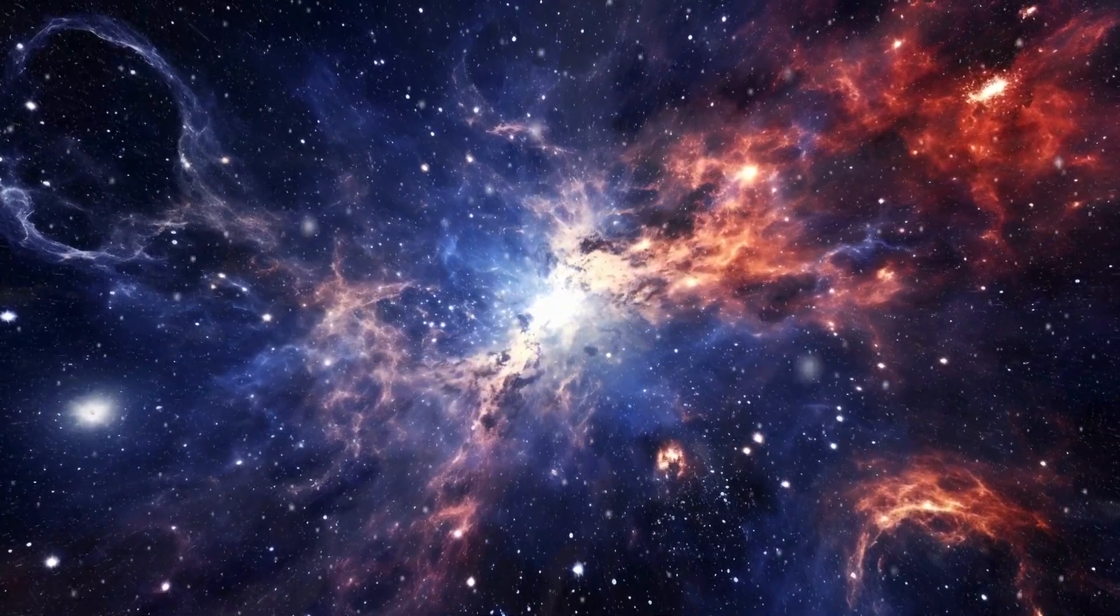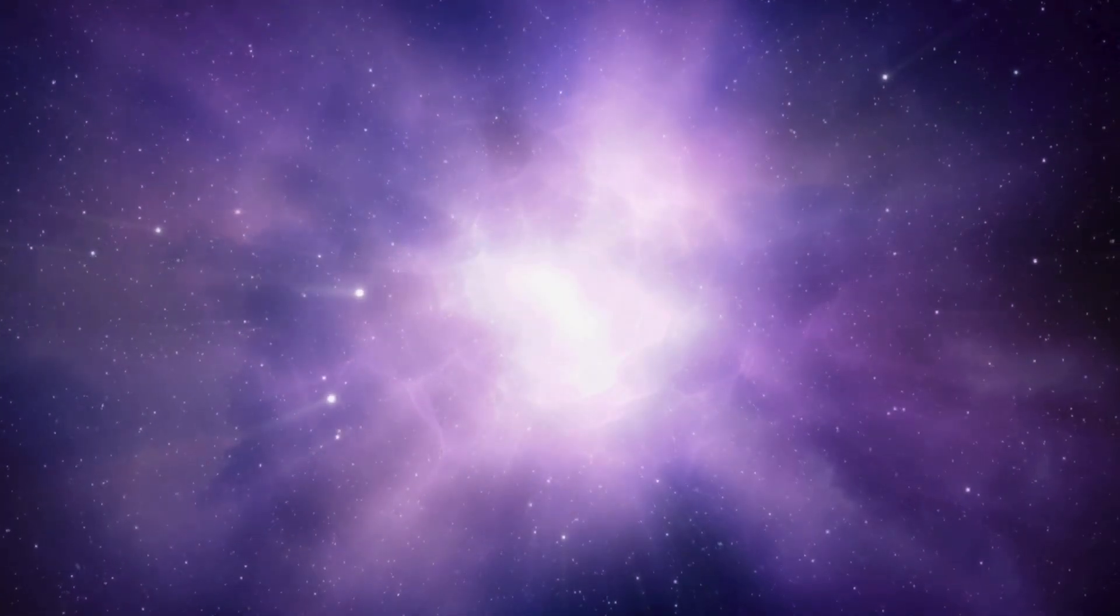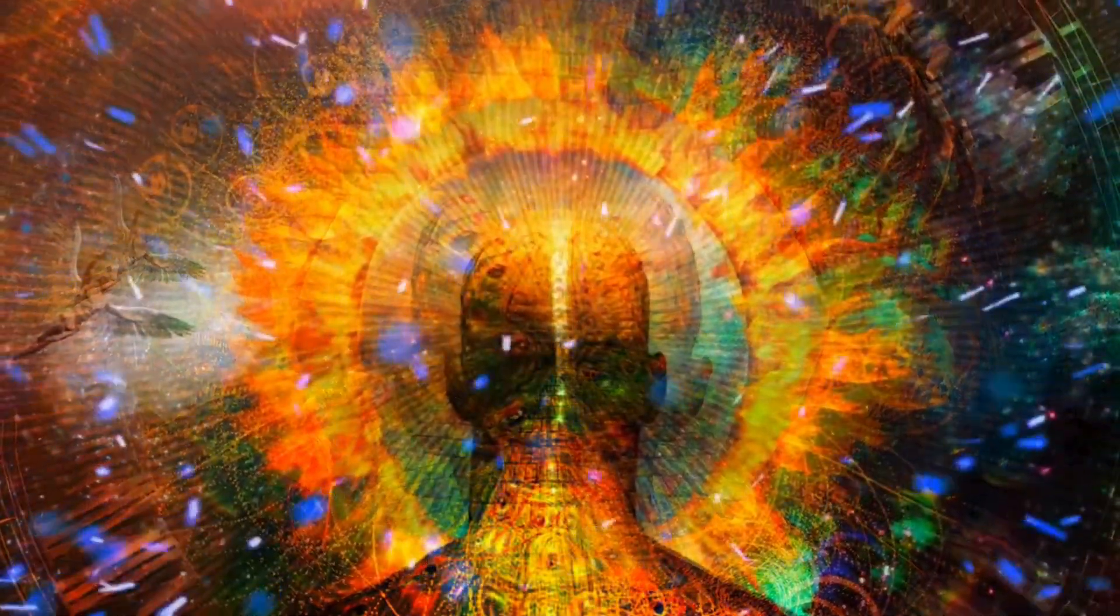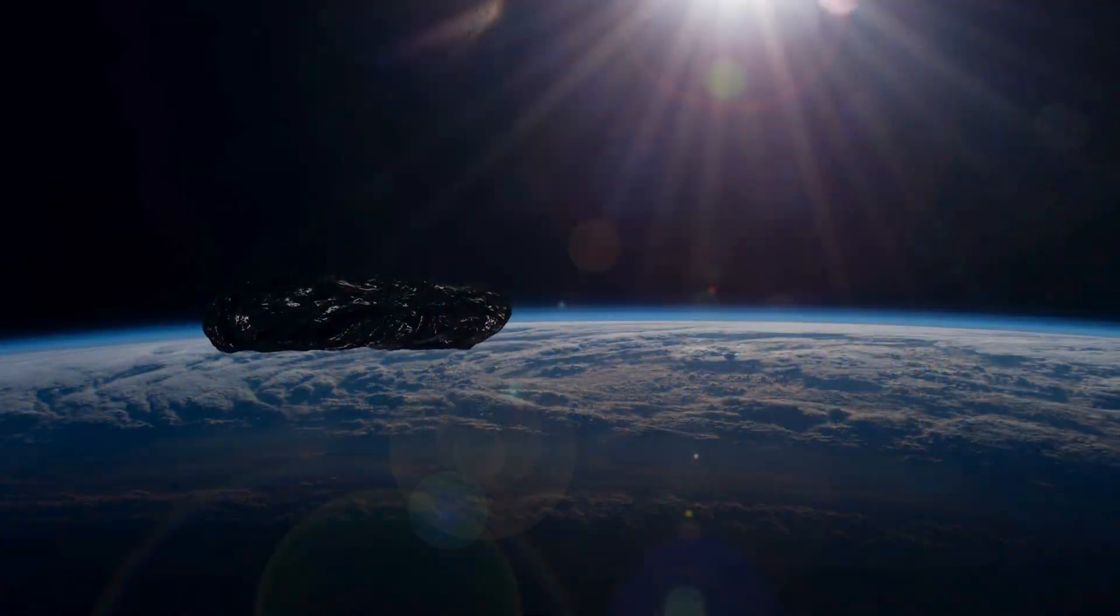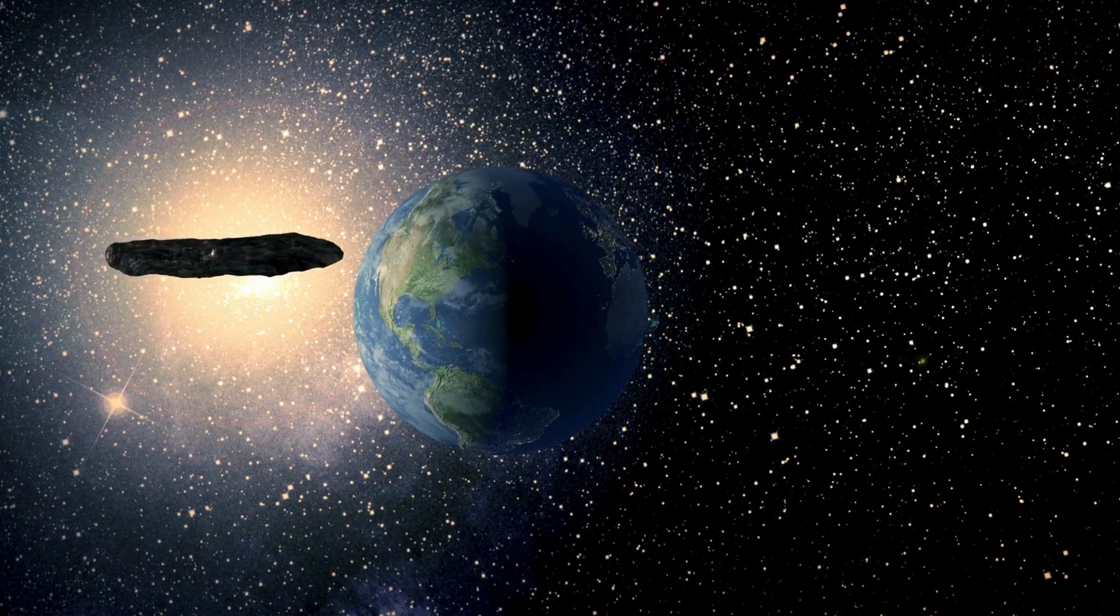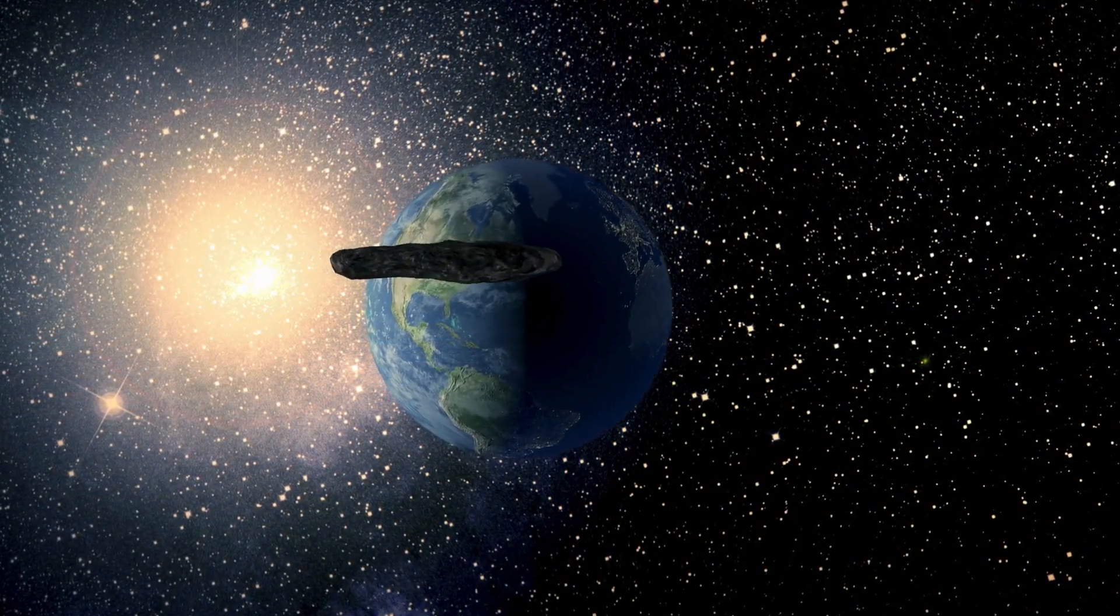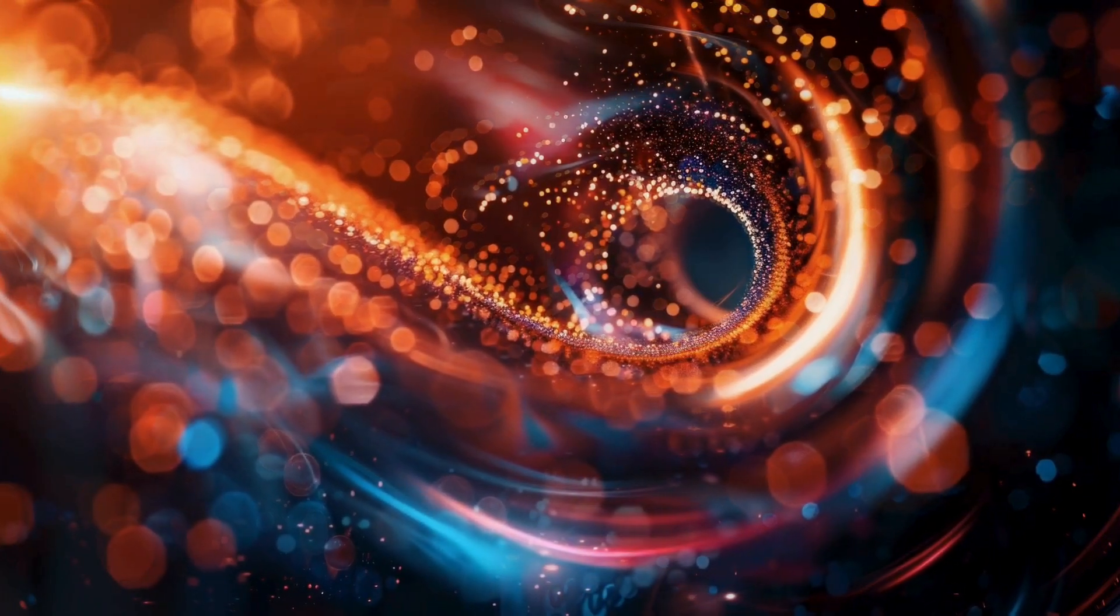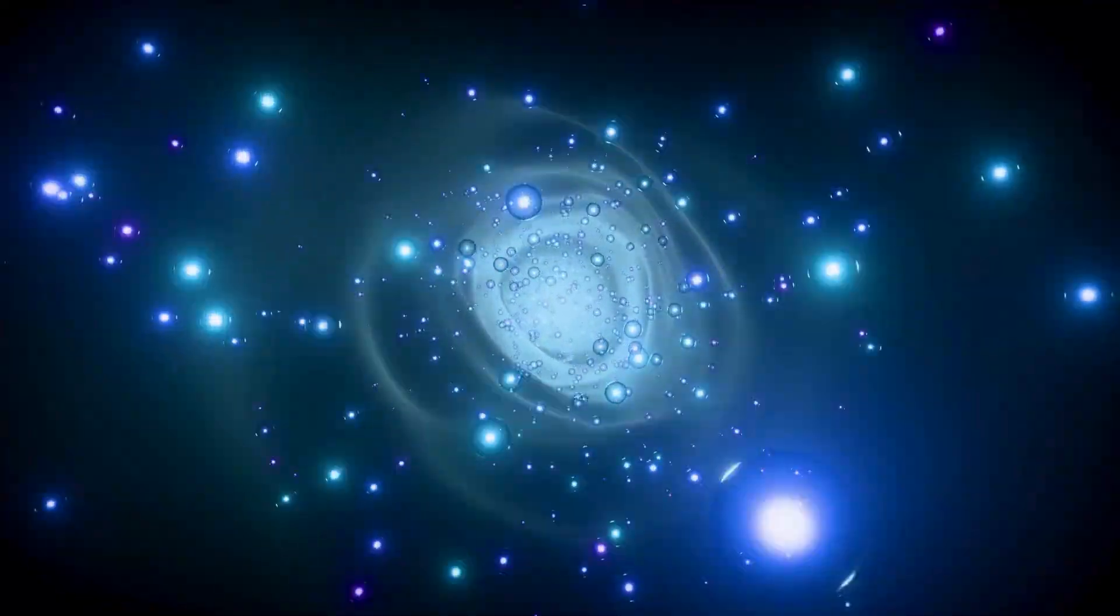This was no ordinary space rock. It was humanity's first confirmed interstellar visitor, a cosmic wanderer from beyond our stellar neighborhood named Oumuamua, a Hawaiian term meaning a messenger from afar arriving first. This object sparked a firestorm of curiosity and debate that continues to burn brightly as of August 26th, 2025.